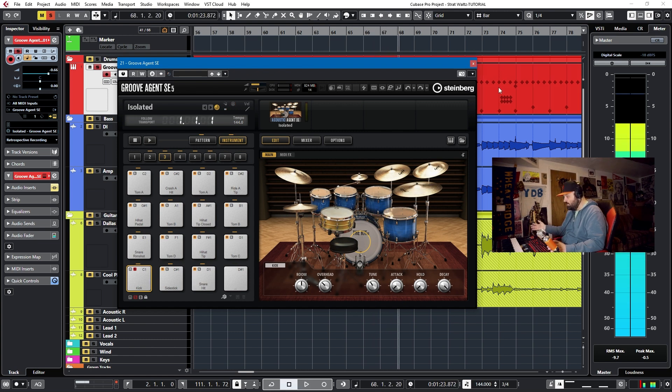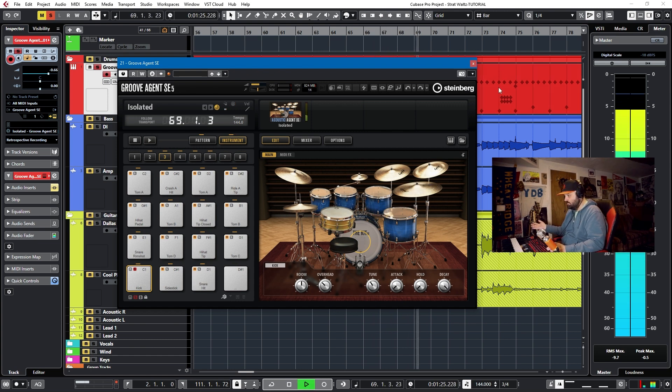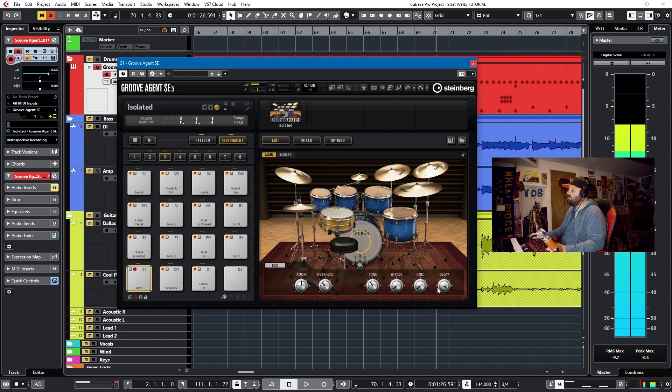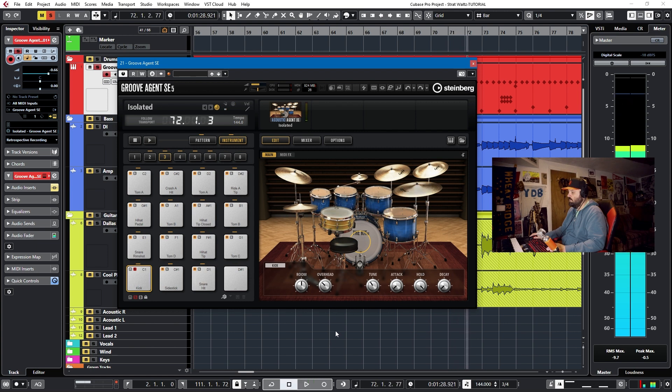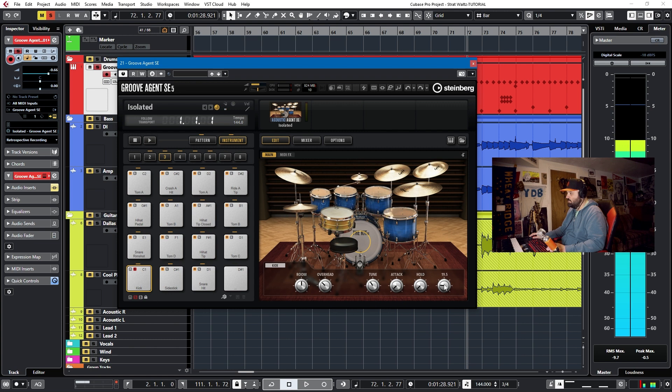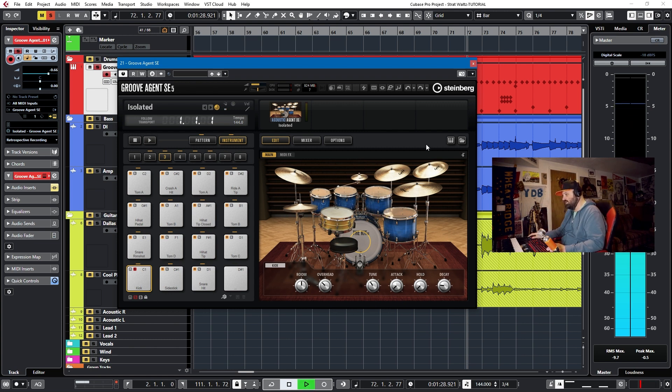Now if I have the decay to 100, it'll sound like this. An awful lot like it sounded when the hold was 100. But if I have the hold set to zero and the decay set to 20, it'll decay, I believe, in milliseconds.